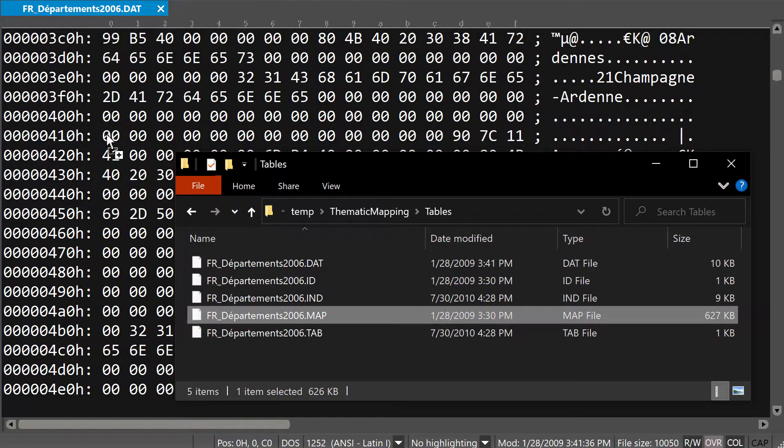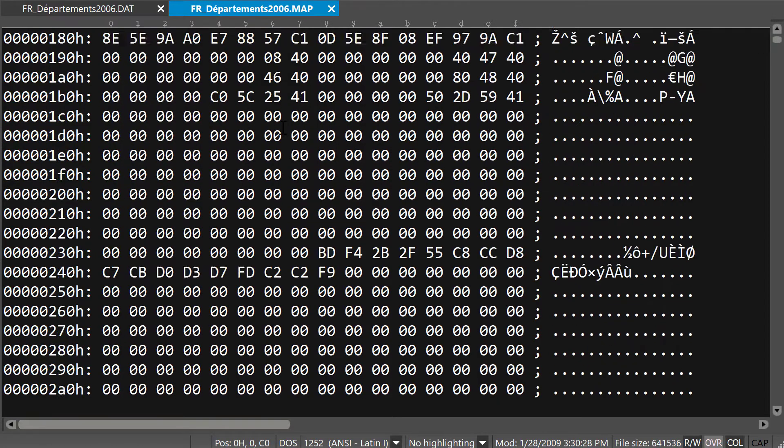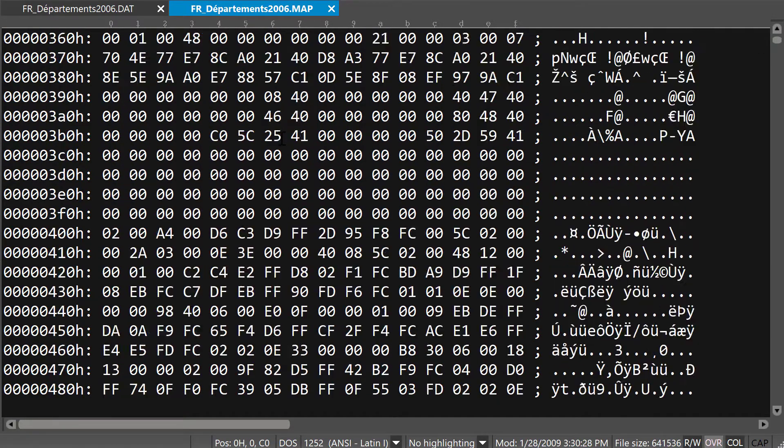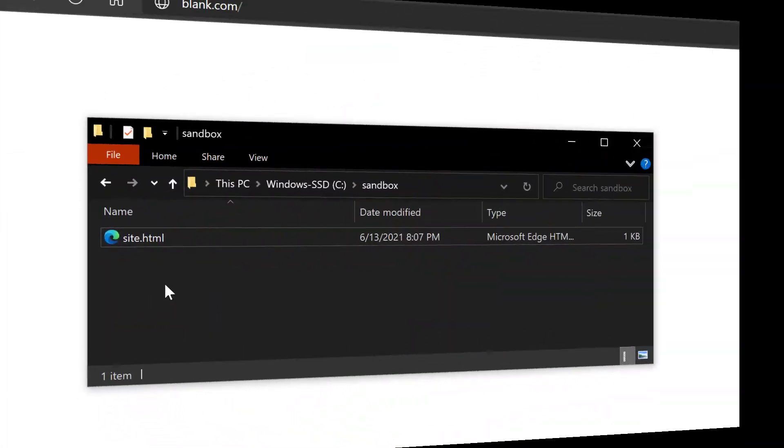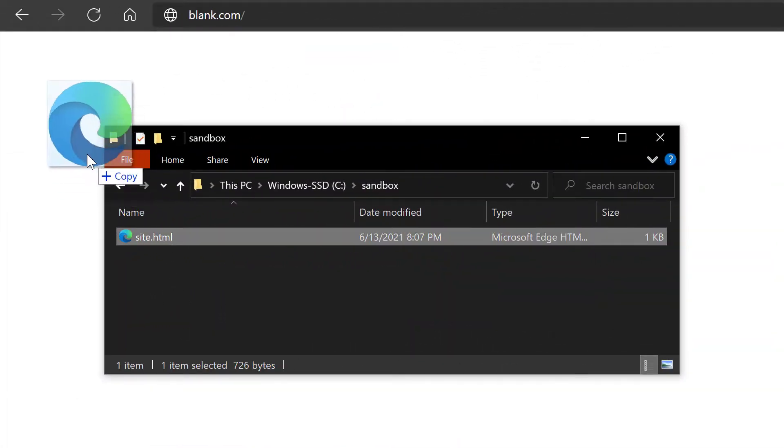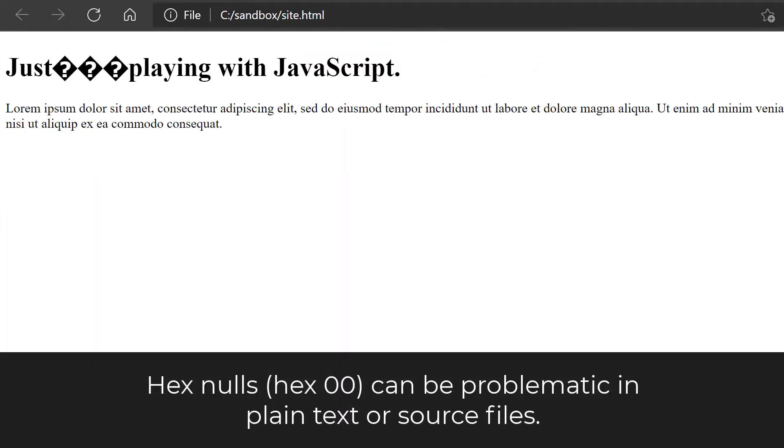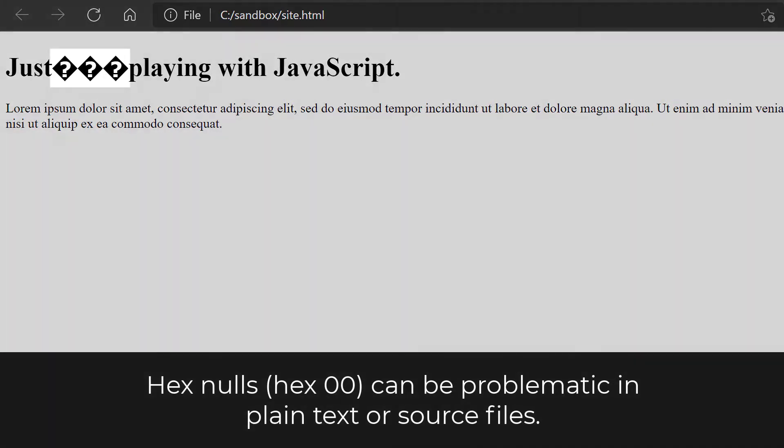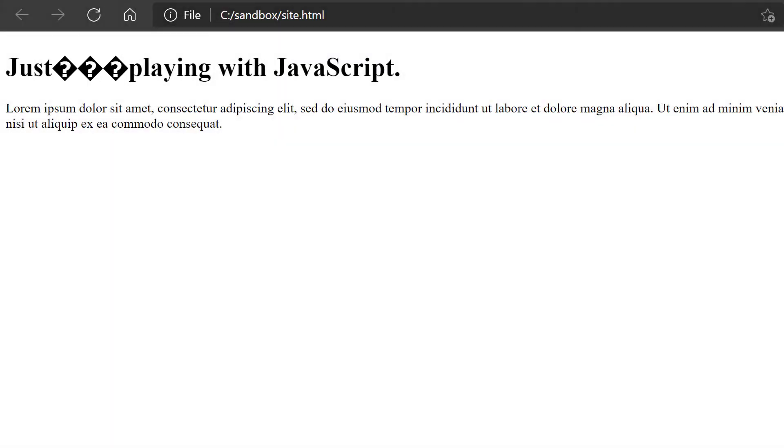However, there are also times you might want to edit a plain text file in hex mode. For example, let's say you have a plain text file that includes a hex null character. A null character has a value of double zero, and since nulls aren't valid in plain text files and can actually cause problems in other applications that read the file, you might want to replace the nulls with spaces.